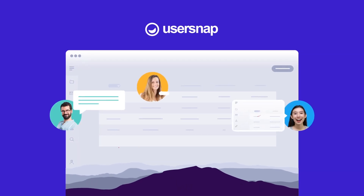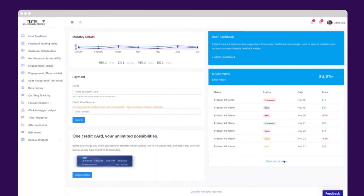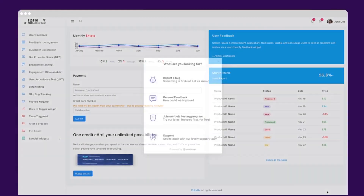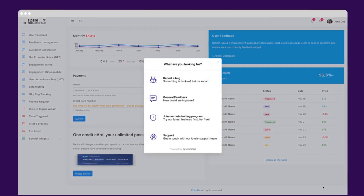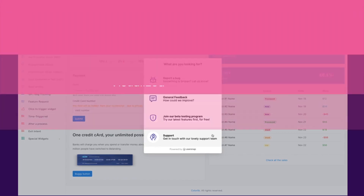What kind of feedback are you collecting today? UserSnap's menu widget displays all your feedback and support options. Users can report a bug, share general feedback, sign up for a beta test, or contact your support team.